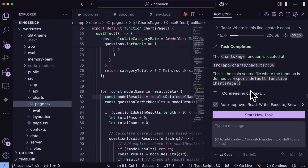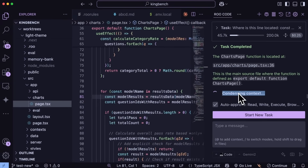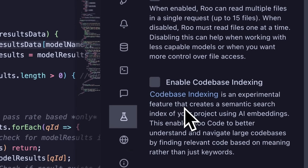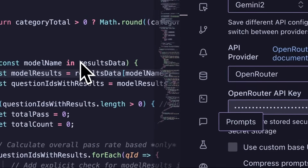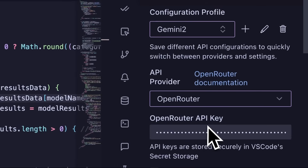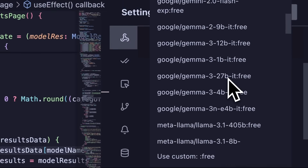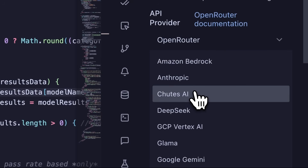When I click it, it summarizes our entire conversation, keeping only the most important context, which is awesome. Another experimental feature in the settings is the multi-file read option that will allow the AI model to read multiple files at once, which will allow it to make fewer requests for reading files. Also, for free APIs, you can have a look at all the stuff that Open Router provides, as well as they have added the new Shoots AI provider, which has a ton of models like DeepSeq R1 and everything for free.